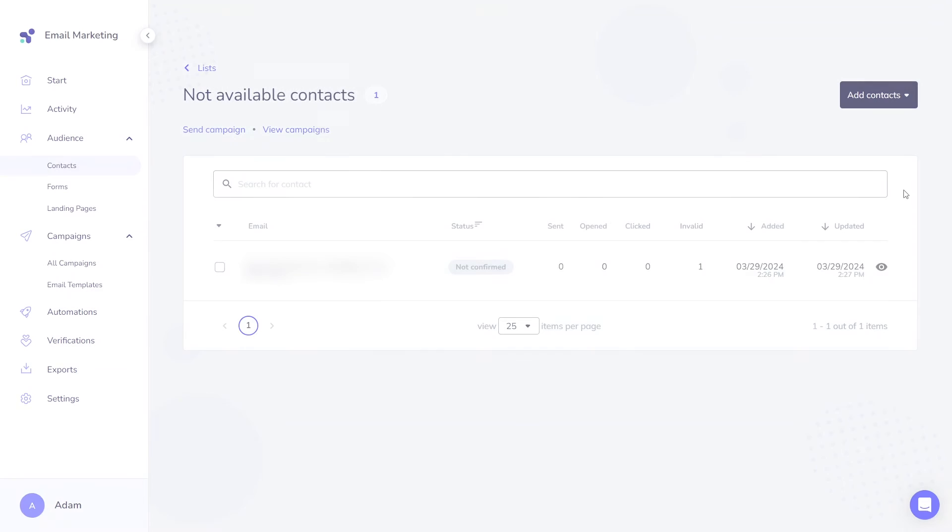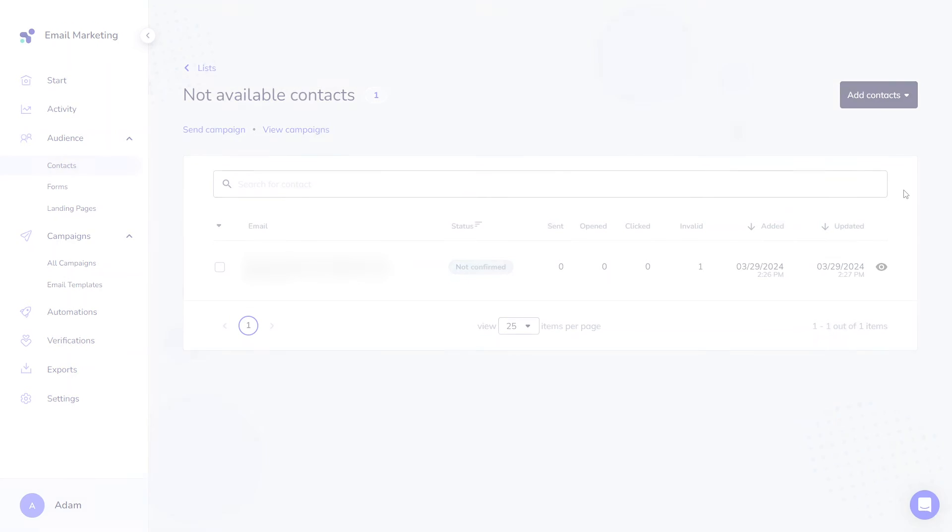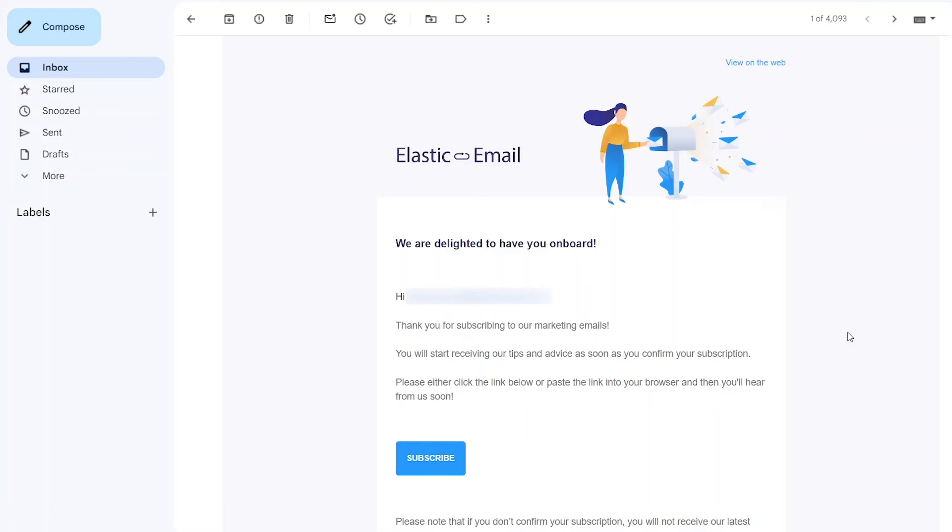When employing a double opt-in web form, you might notice the status Not Confirmed. This indicates that the contact has subscribed to your list but has not confirmed their subscription by clicking the activation email. The status of those contacts will only change once they click on the activation link.